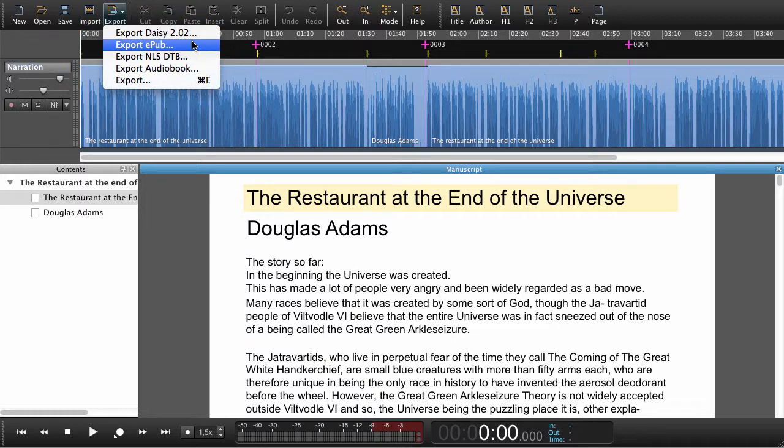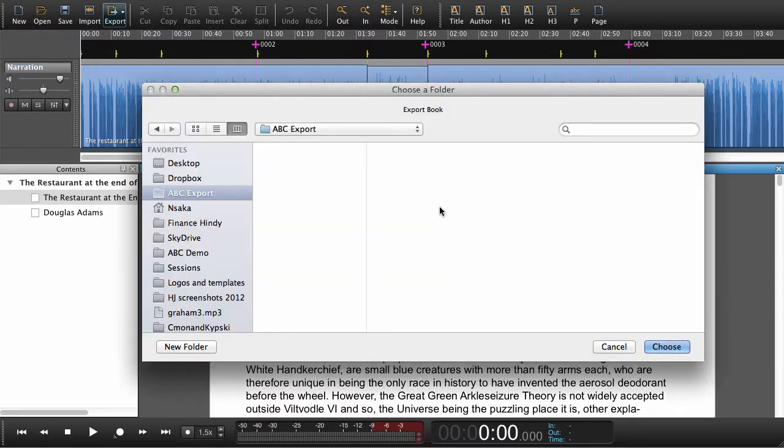Let's begin with exporting as DAISY 202. When exporting a DAISY 202, we need to create a folder.